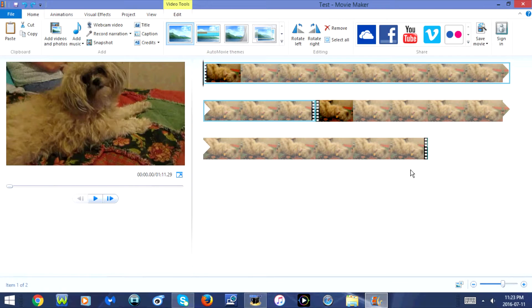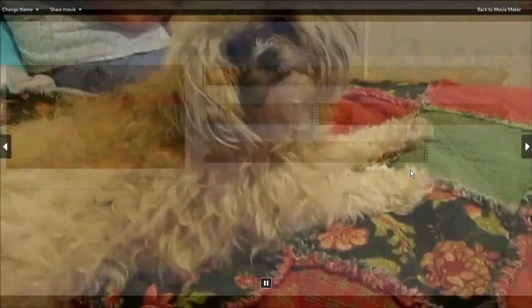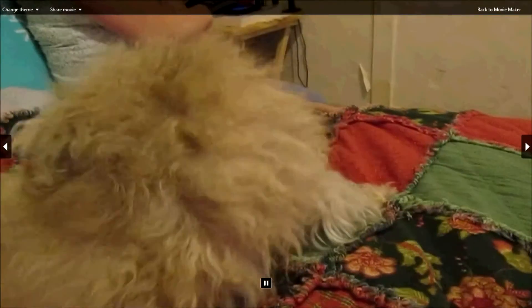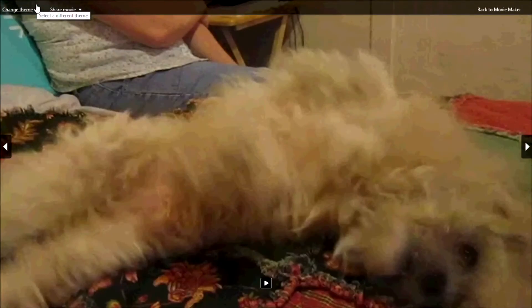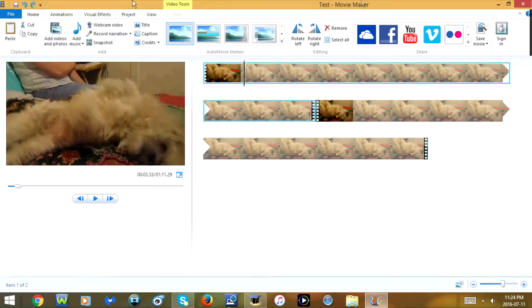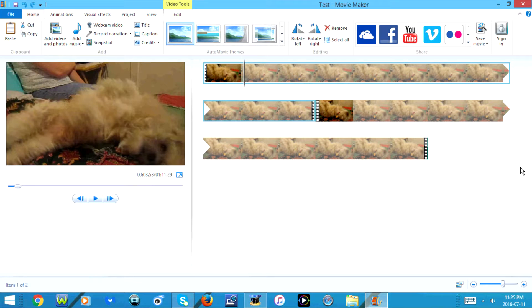If you press F11 or Fn and F11 it will go to a full screen preview. If you press the space bar it will play or pause the video.